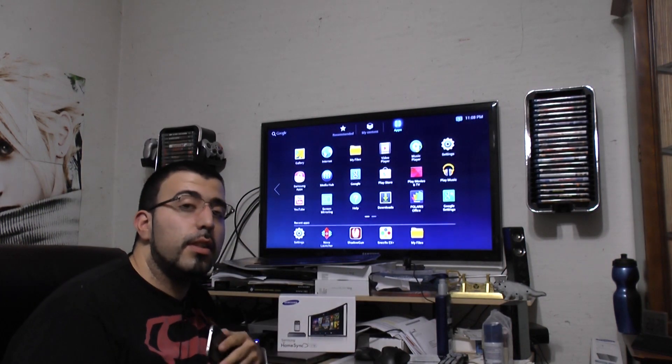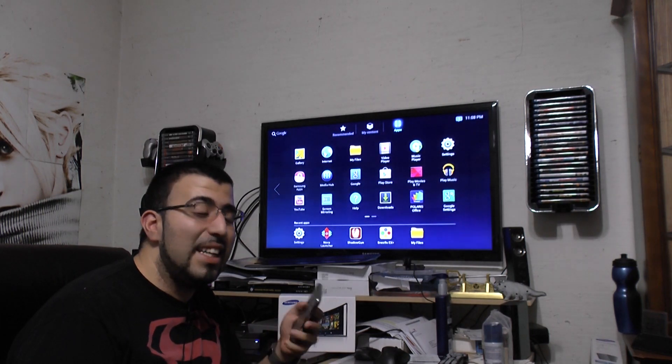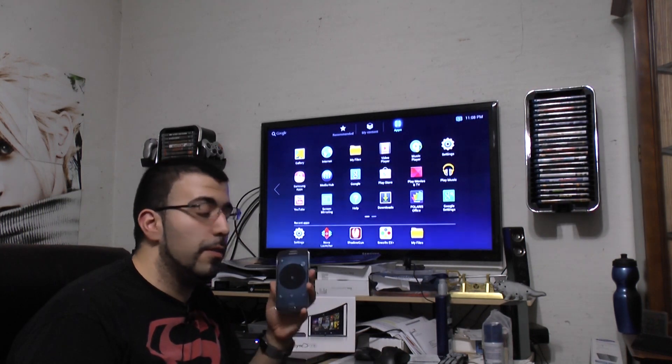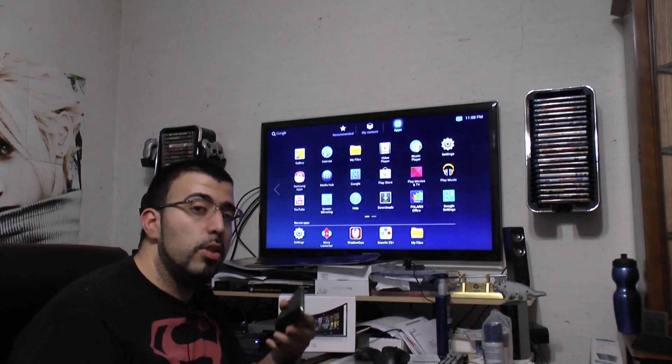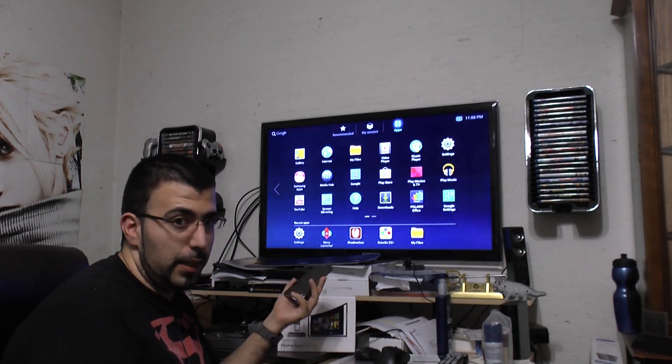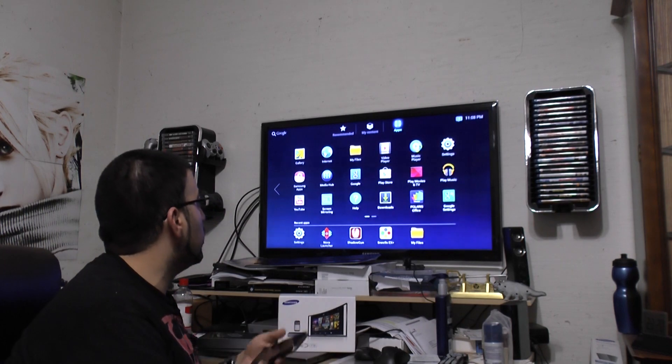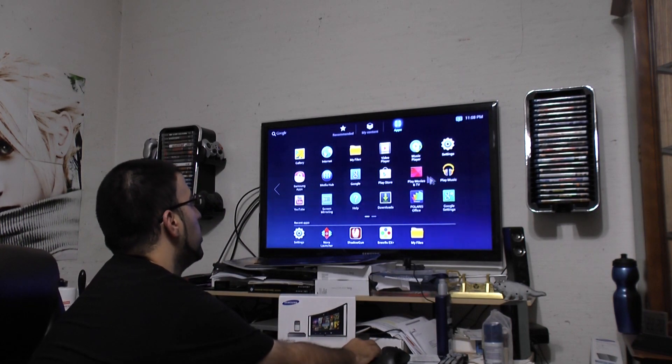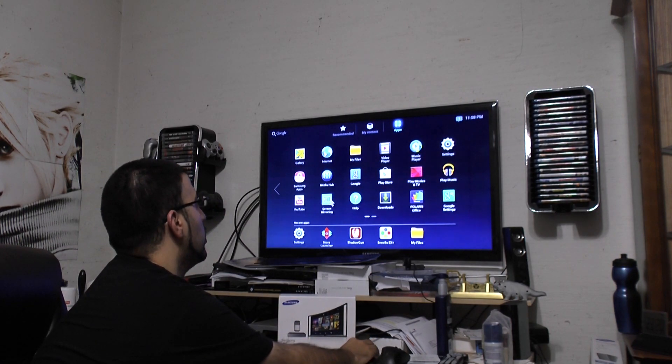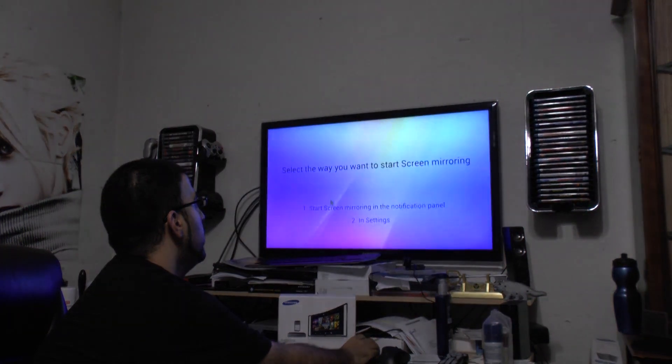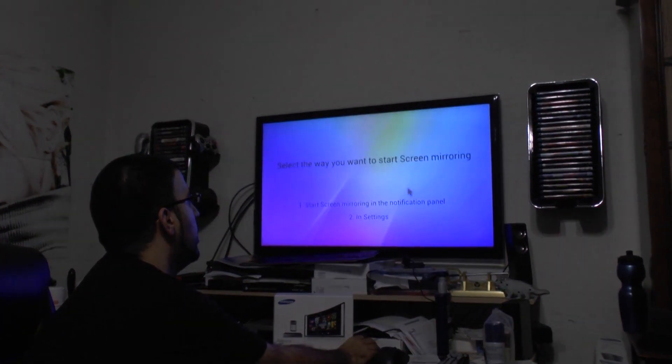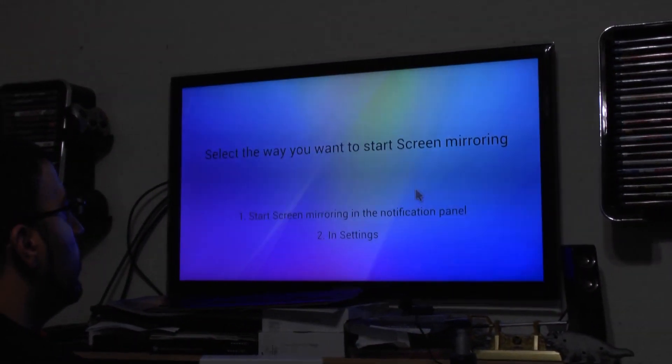Now, HomeSync does allow you to wirelessly connect any Samsung phone or tablet to your TV. And how you do this is simply by using screen mirroring. So when you click screen mirroring right here, this will allow you to do that on your device.